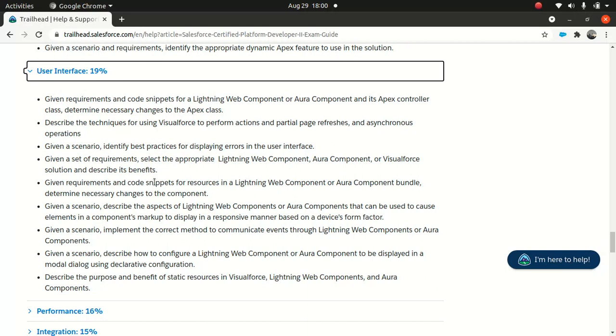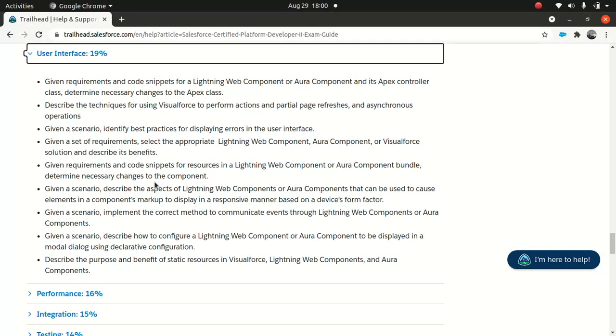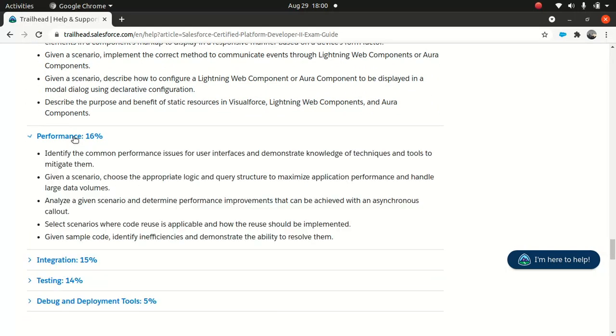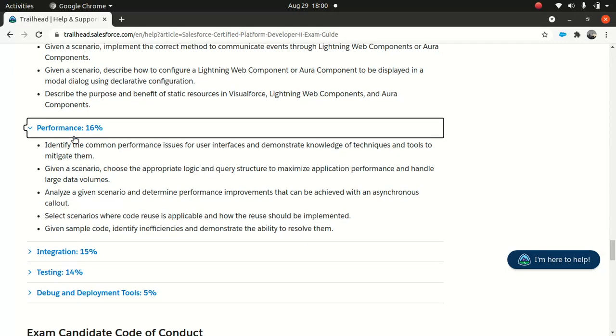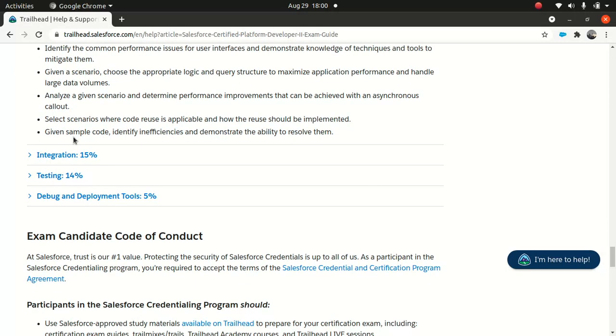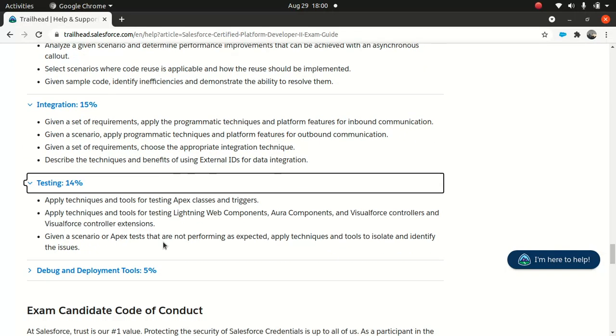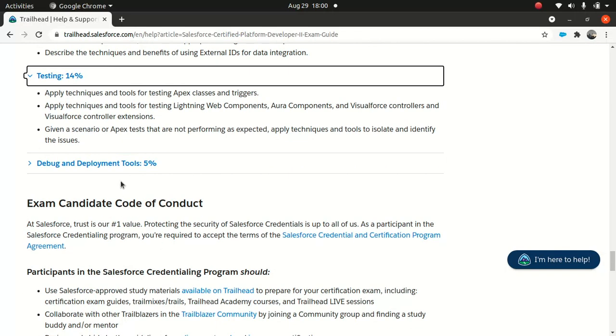Process automation - I'm not surprised it's 20% because it plays an important role. It talks about triggers, SOQL queries. User interface is used to build components - the best component, scenario-based questions around Aura component, Lightning web component, Visual Force page. Then performance, which is important in my opinion.